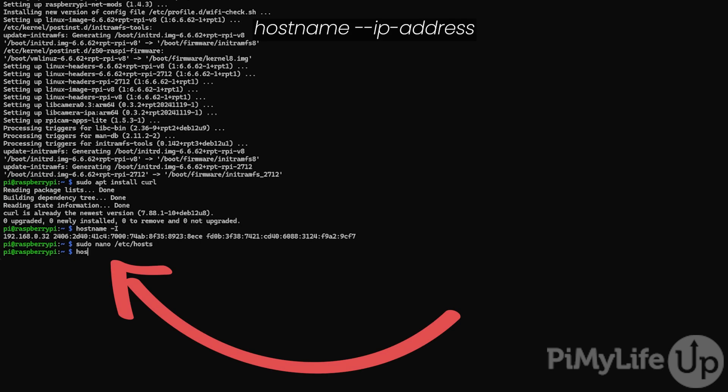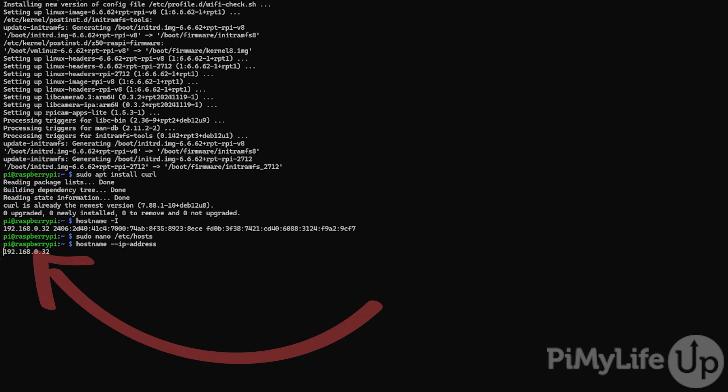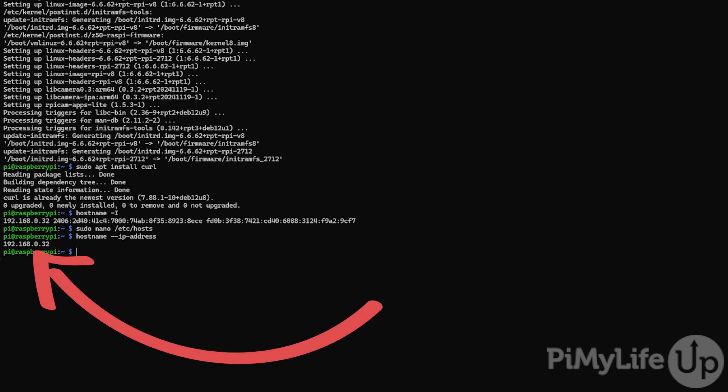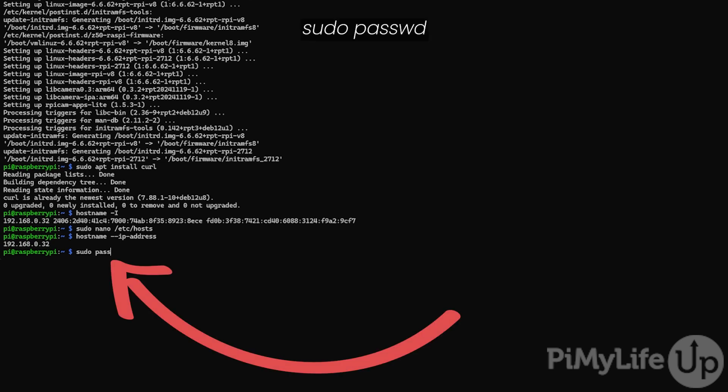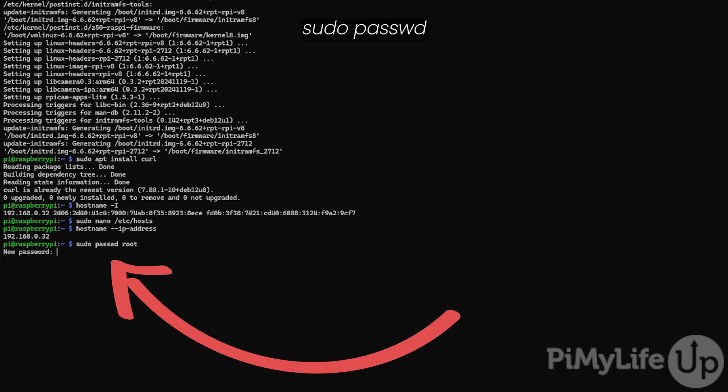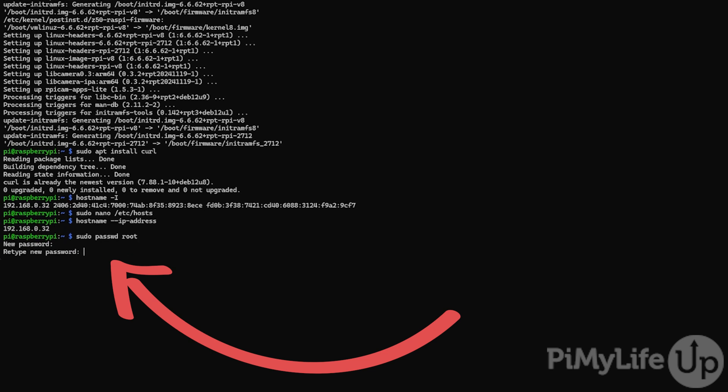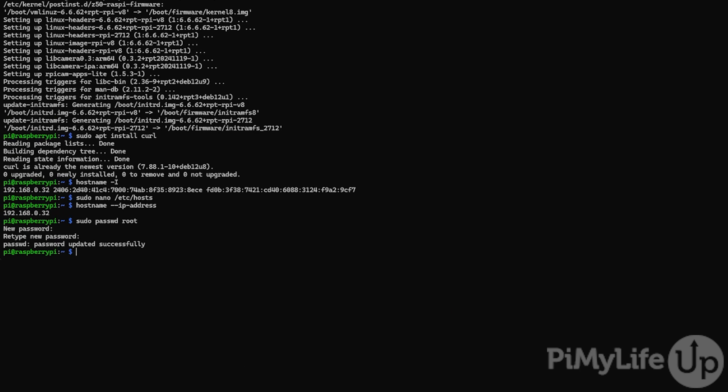You can verify our IP address has been updated by typing hostname --ip-address and pressing enter. Now you can see that our IP address is now reporting as 192.168.0.32. Proxmox will require us to use the root user and not our default user. Before we can do that, we must set a password for the root user. To do this, type sudo passwd root. You will then be required to enter a new password twice. Ensure that this password is secure as the root user has full control over your operating system.